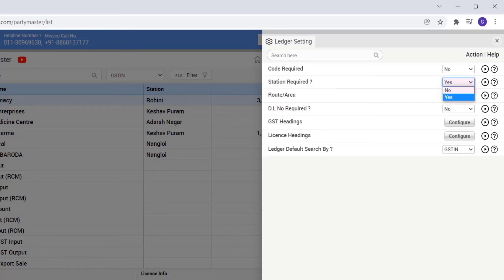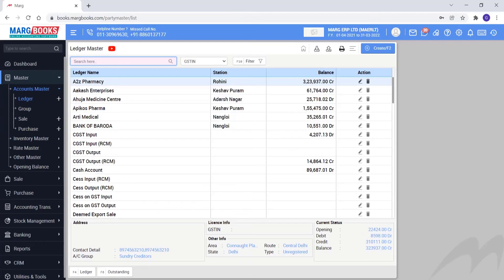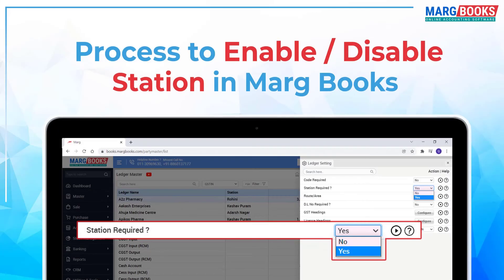So as we will select yes, then you will see column of the station is enabled on ledger master window. So friends, in this way you can enable or disable station required option accordingly in Markbooks.